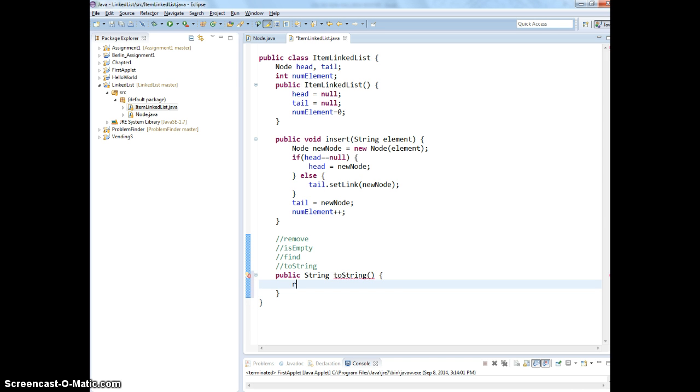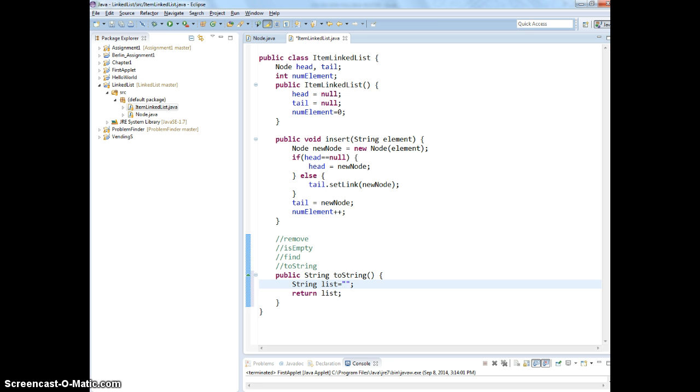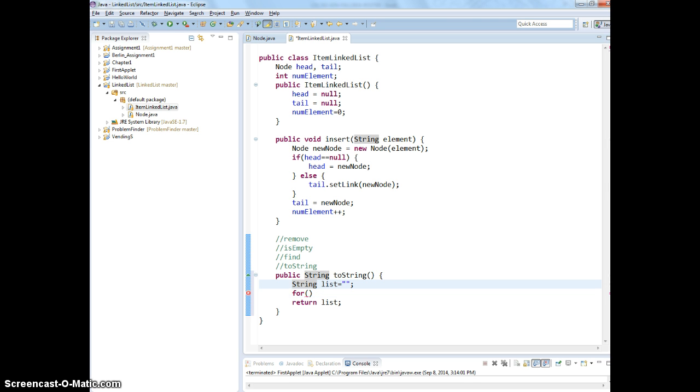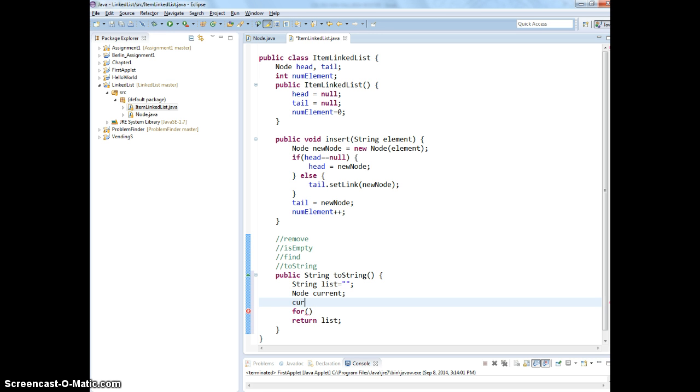We're going to return the list. So, I'm going to name string list. Now, we need to do a loop, right? Loop from where? From the current. We're going to have the current and say current is going to be equal to head. Correct? We move the current to head.